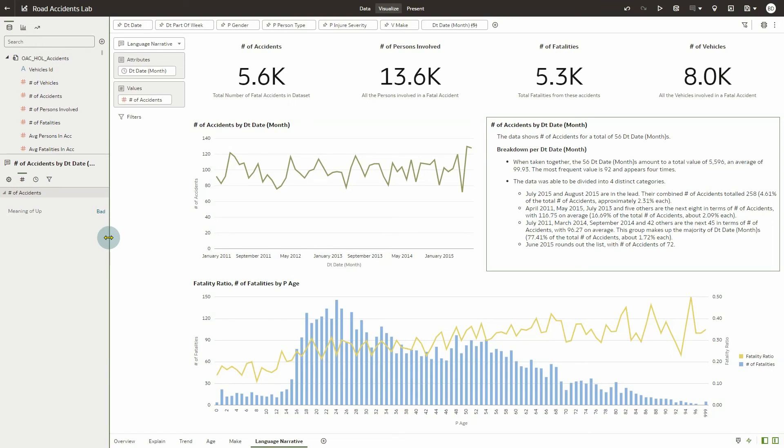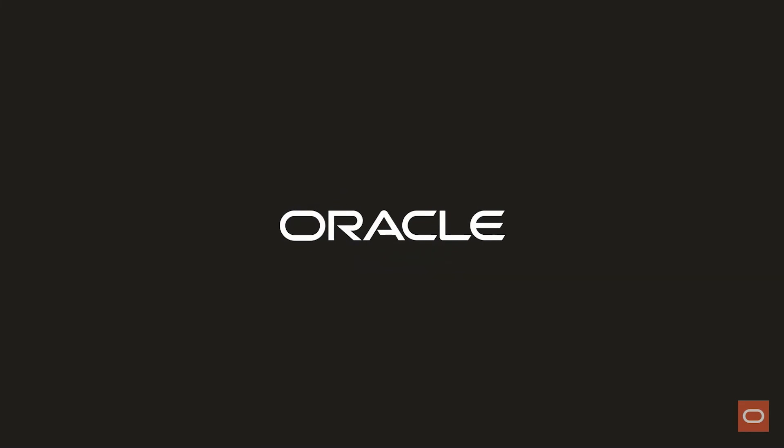Congratulations! You've just learned how to create a language narrative of your visualizations using the natural language generation capability in Oracle Analytics Cloud. This has been Brendan Doyle from the Oracle Analytics Product Strategy team. Thanks for watching.